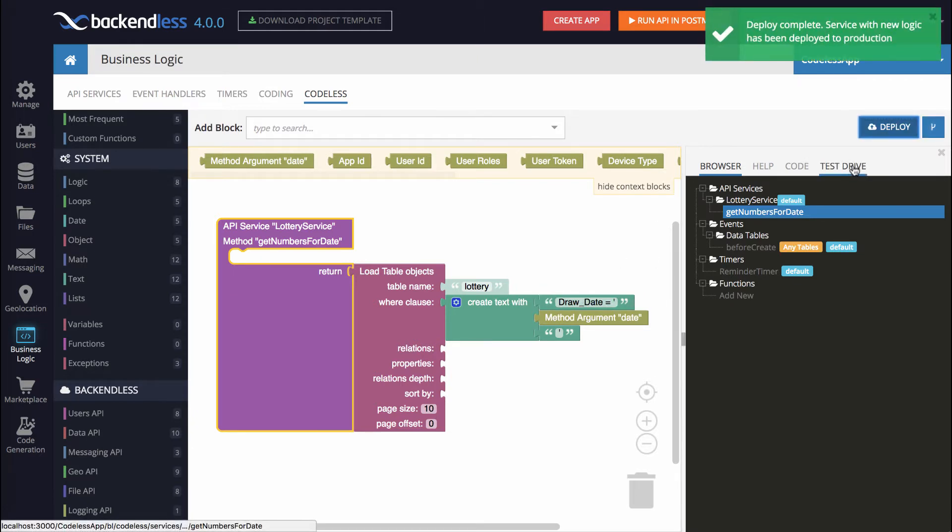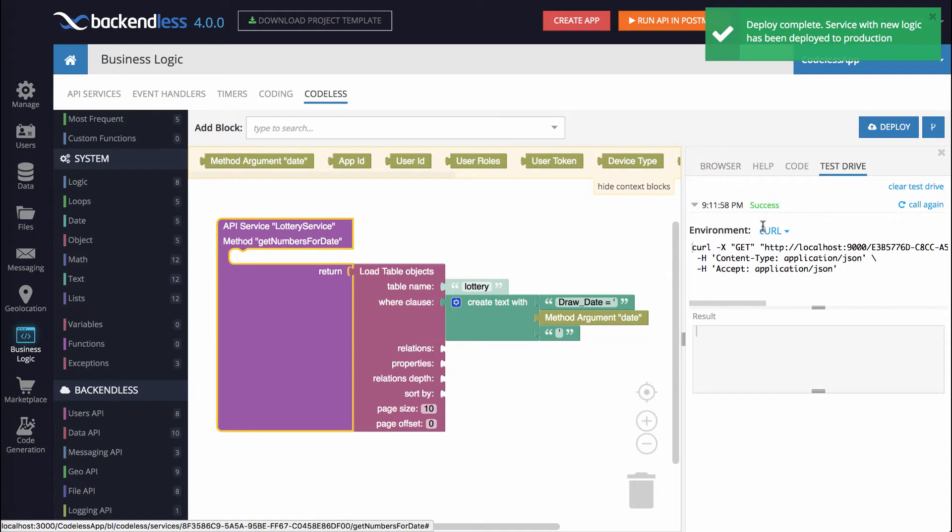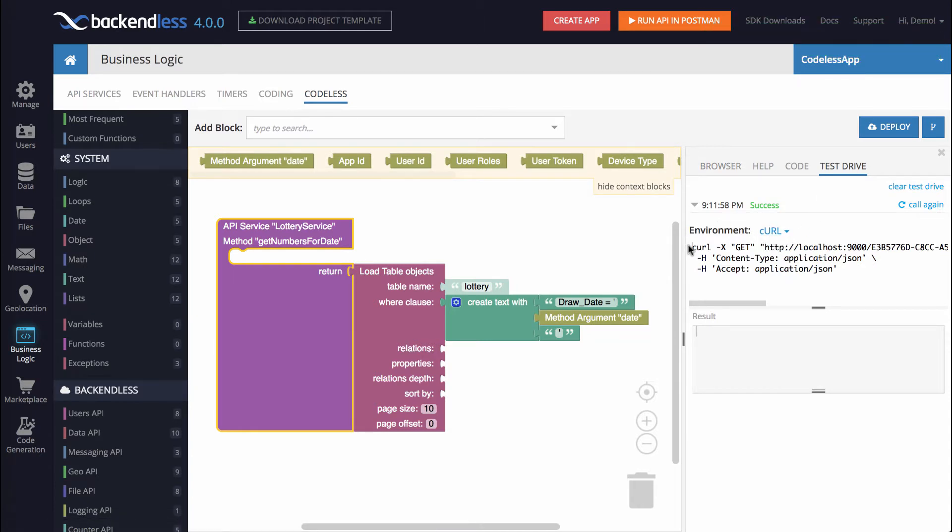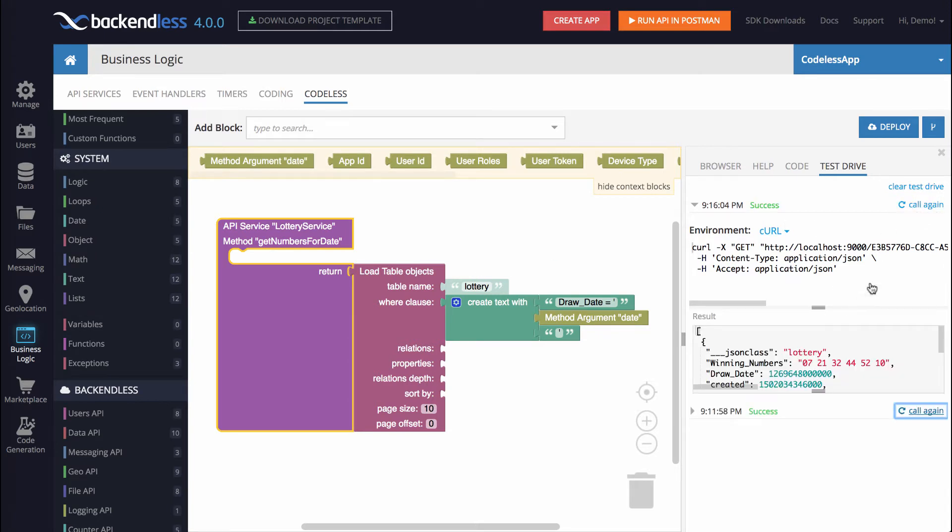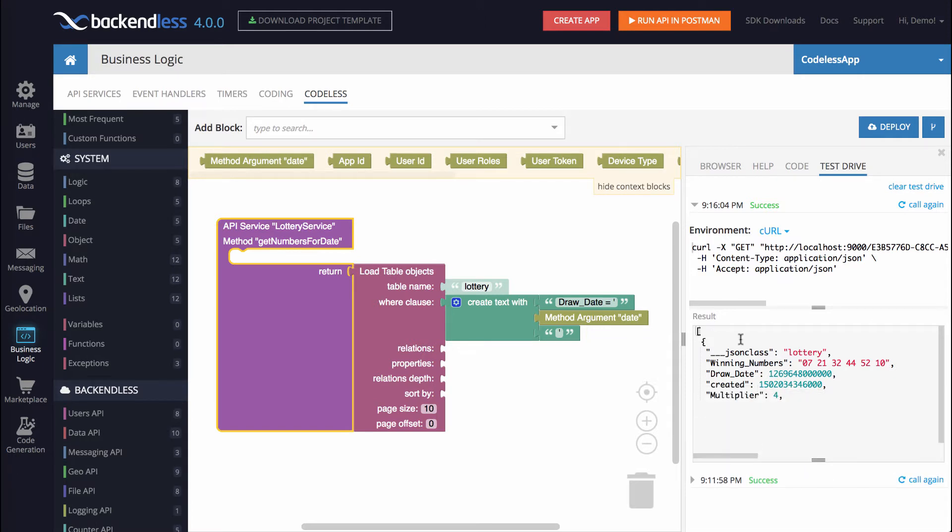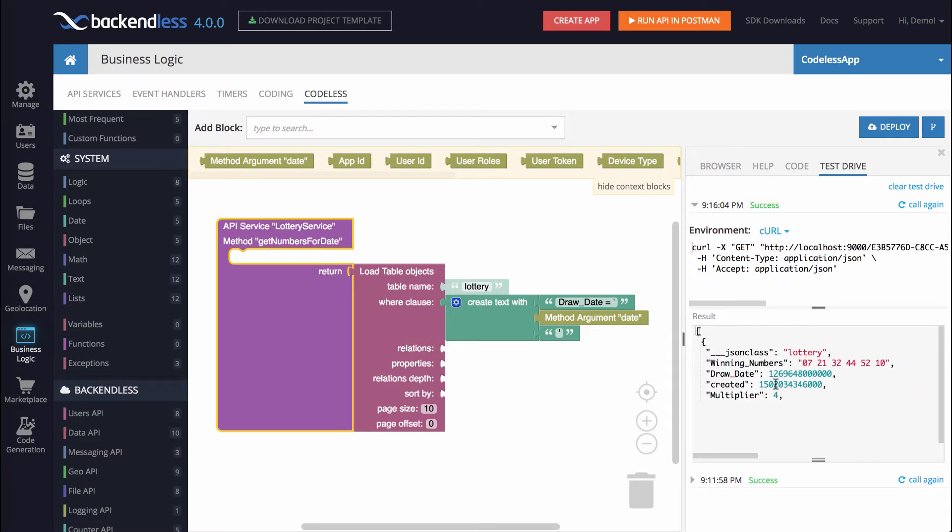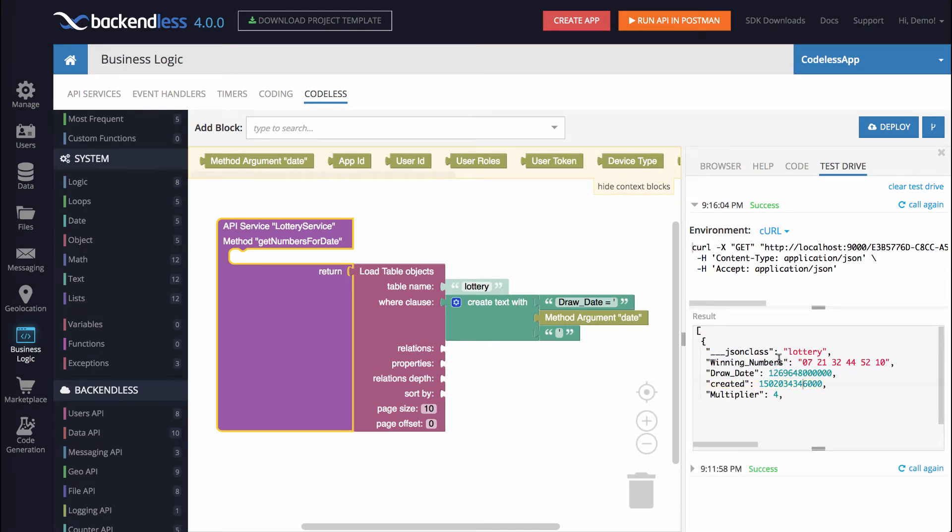And if we switch to the test drive, there is already a test invocation. Remember early on, I clicked test to invoke it right from the console. And we can repeat this invocation by clicking the Call Again link. So we click Call Again. And notice right here, this is the result that we get. So it does find that object for us.